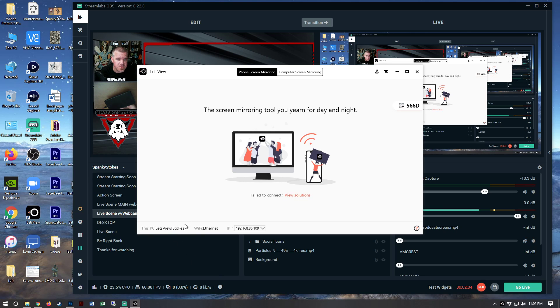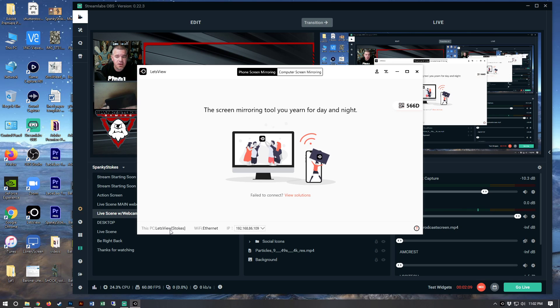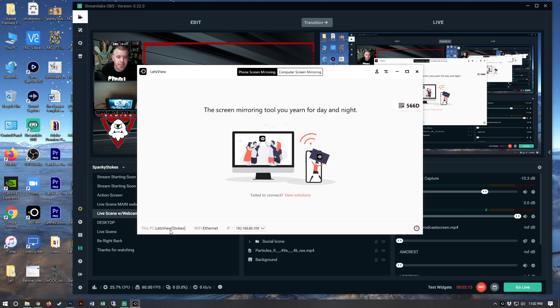As you can see here, it says this PC, Let's View Stokes. Stokes, it's me.